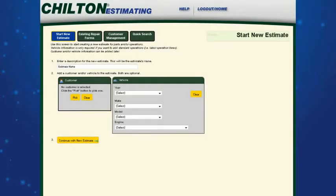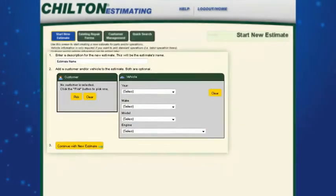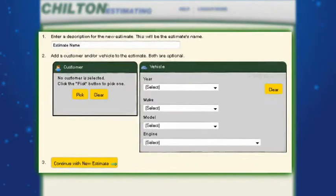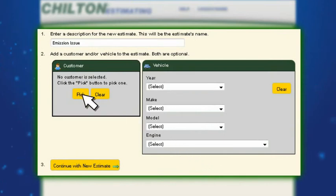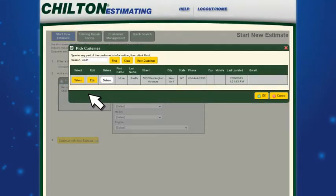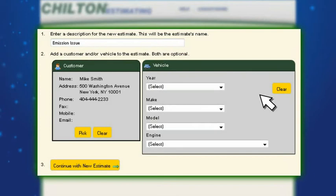To create an estimate, click on the start new estimate tab. You can select a customer and/or a vehicle, or proceed without selecting either if you are simply selling a part. When you are ready, click continue with new estimate.